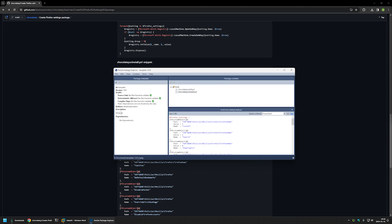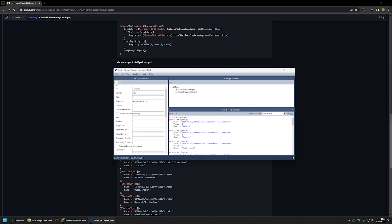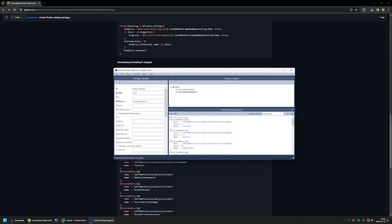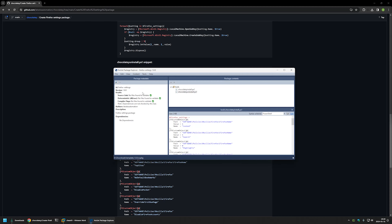Now we need to provide a few bits of information about the package. I'll click the edit button and for the package ID I'll enter firefox-settings. I'll leave the version number as is — for others you can enter whatever you like. For the package description I'll enter 'Firefox Settings Package'. I'll save the information by clicking the button.